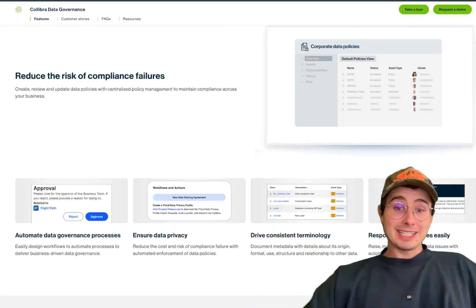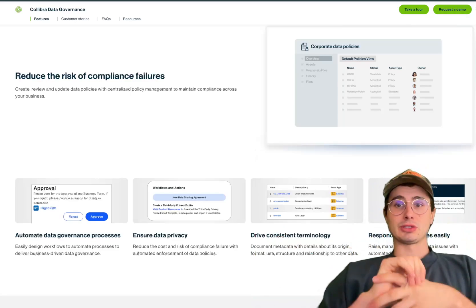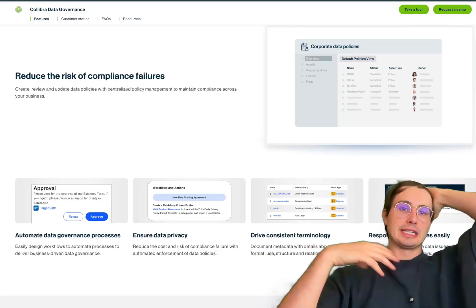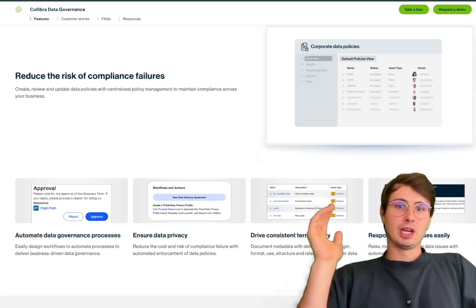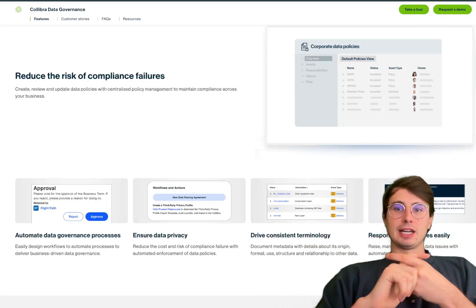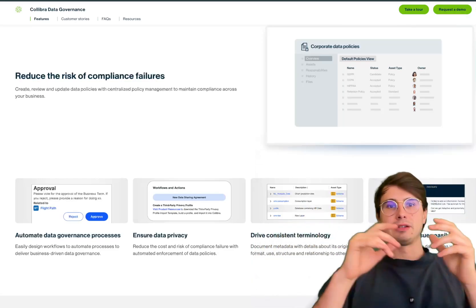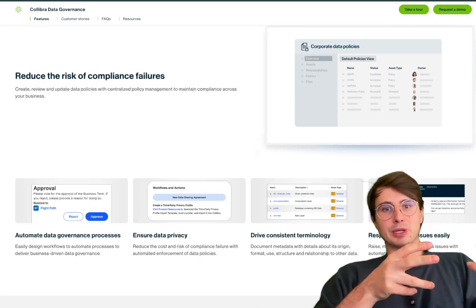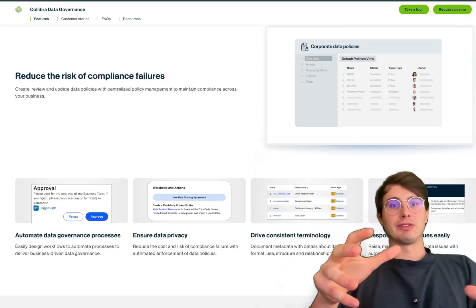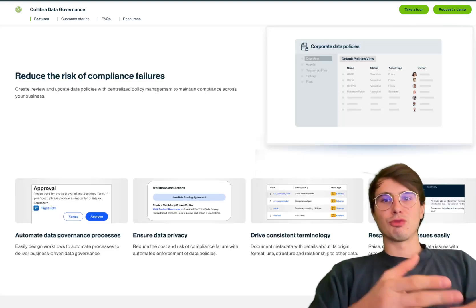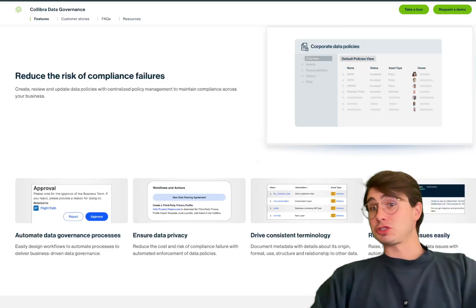Collibra is best suited for large enterprises with complex data environments — ideal for enterprises managing large volumes of data across multiple systems that need a comprehensive governance platform for multiple teams. It's also great for regulatory compliance: organizations in highly regulated industries like finance and healthcare will benefit from Collibra's built-in compliance and policy management features. And it's really suitable for organizations that need good alignment between their business and how they're contributing to or consuming that data.